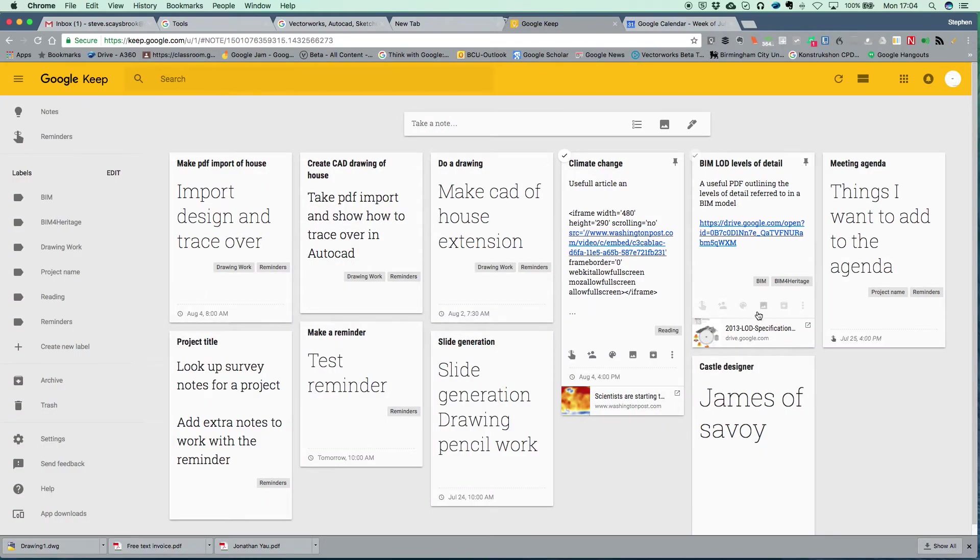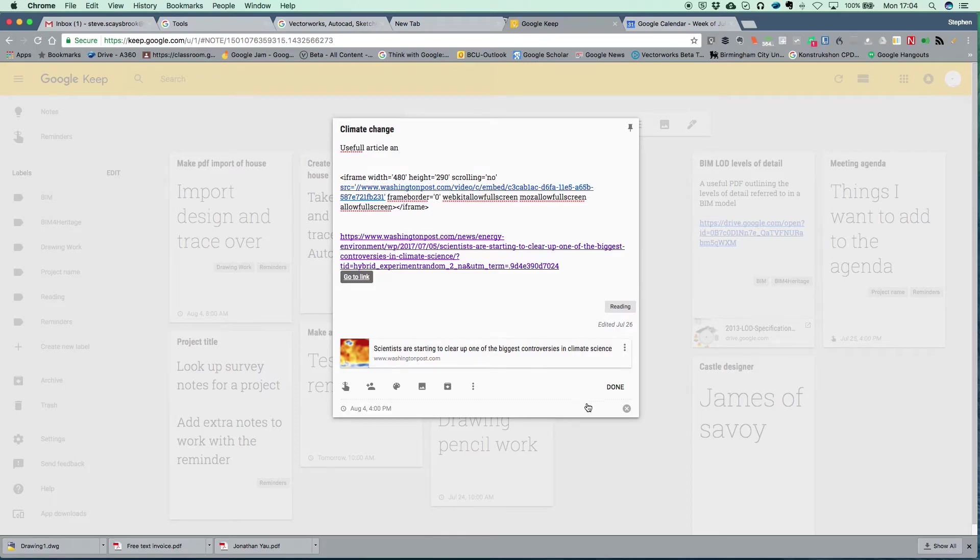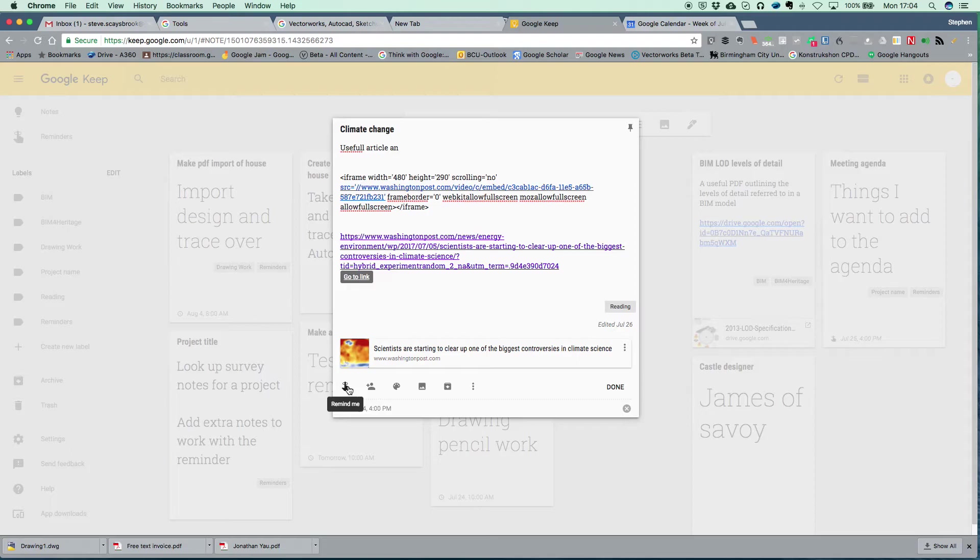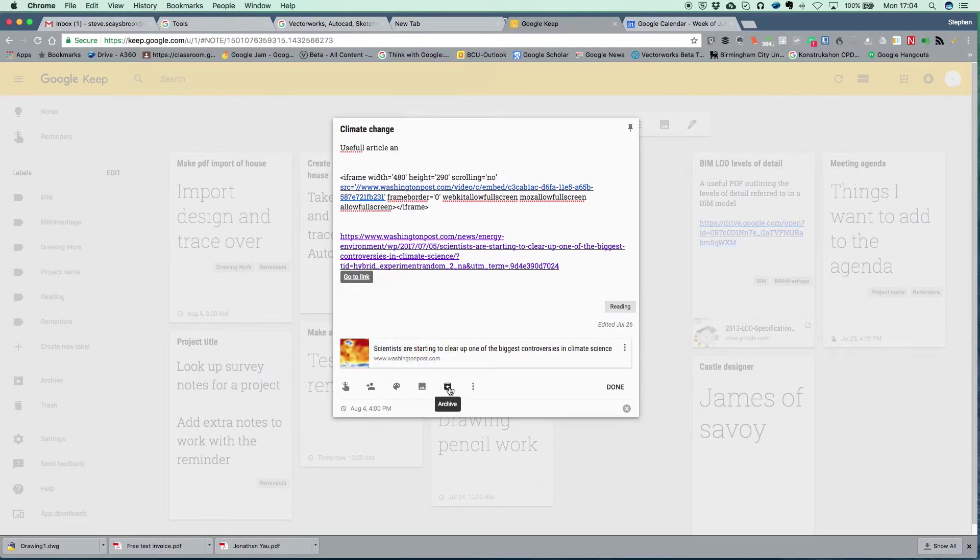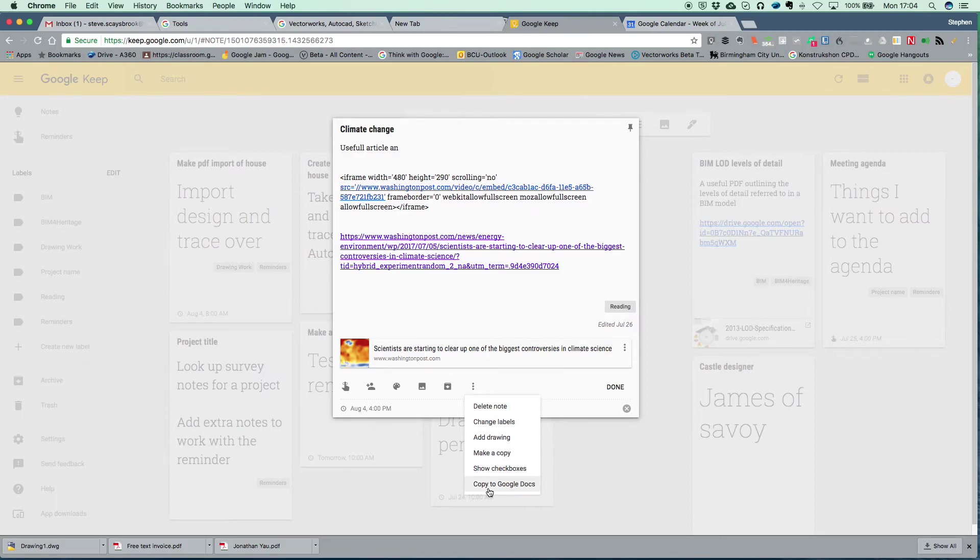If I go onto this now, I can start reading it, I can do what I like. I can use this to get onto it and I've got the link there. There's all sorts of things that I can do with it. I can add another reminder, I can change the color of it, I can add an image, I can archive it. And there's more - delete, change labels, add a drawing, make a copy. Or on this particular one because I've got the app, I can go to Google Docs and I can put it into there.